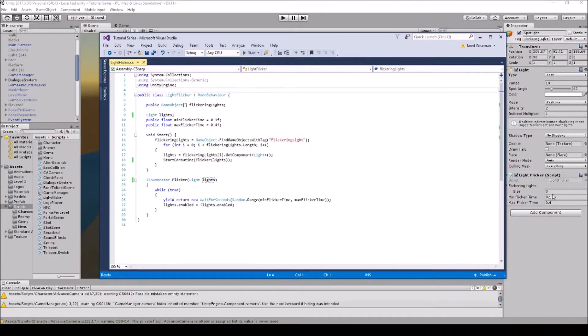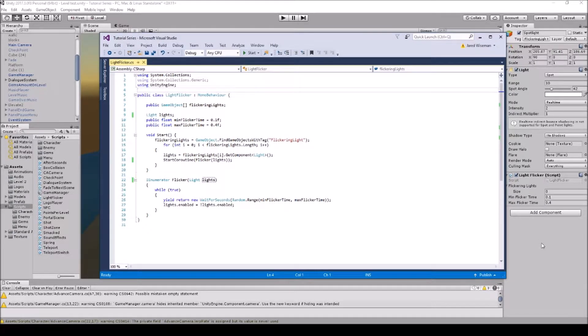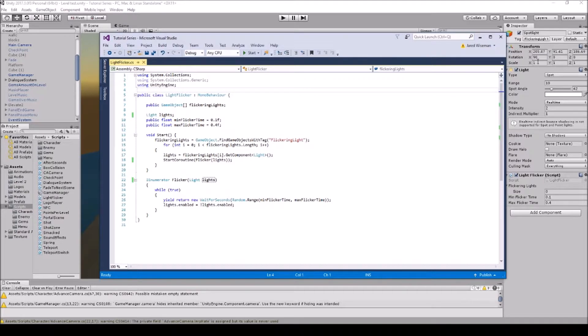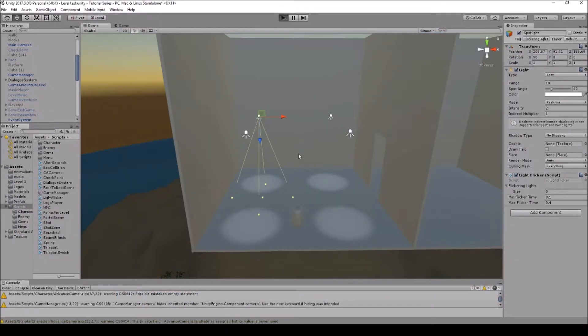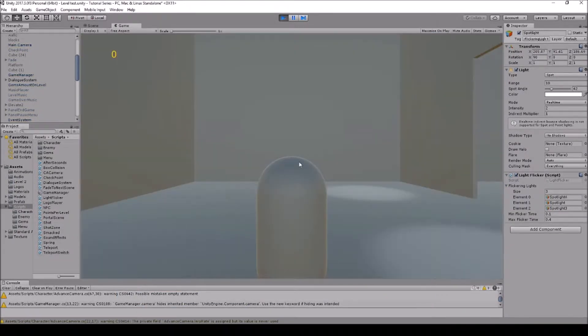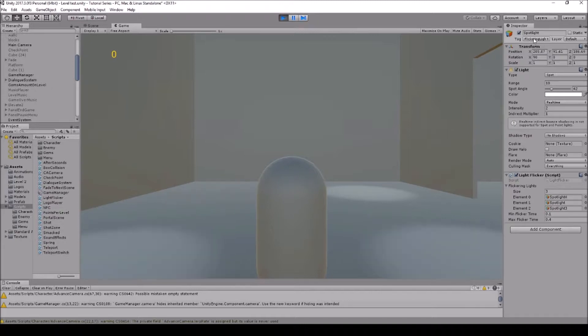As you can see on the script here, you can adjust how fast your lights are going to be flickering. This setting that I have right here is at this speed and it's whatever you set as flickering lights.